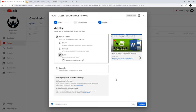Here you can save or publish your video. You can make the video public straight away — it will be published after you click the 'Publish' button at the bottom right. Or you can make it private, and nobody will be able to see the video except you.